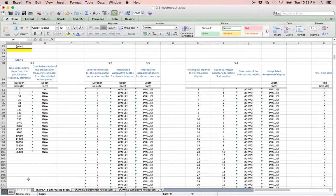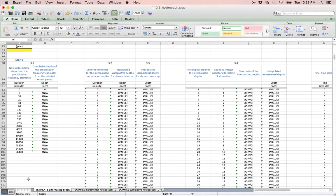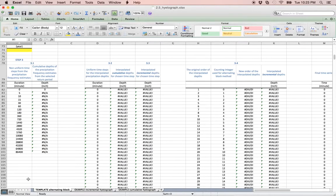You may then plot your results to produce your final figures which will include an incremental depth hyetograph and a cumulative depth hyetograph.